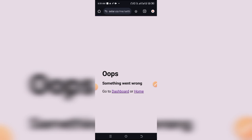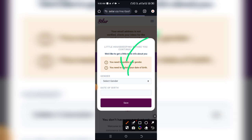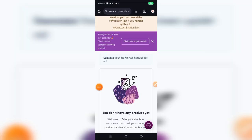It threw an 'oops something went wrong' error, but just allow it to load and click on 'Dashboard.' And as you can see, it has brought me to my dashboard. We'll need to enter the biometrics again — simply select your gender, enter your date of birth, and click 'Save.' We have successfully opened our Sellco account.